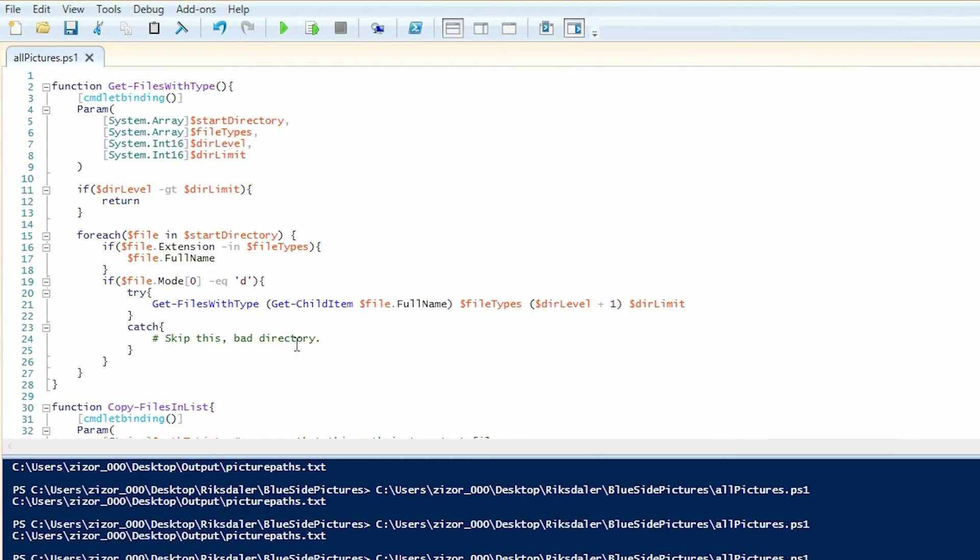Today, I'm going to talk about two custom cmdlets I've created to help you find these old pictures and get them all into one folder, so that you can easily put it on Google Drive or Dropbox or wherever you want to keep them.